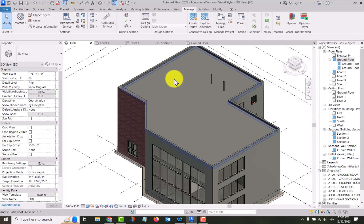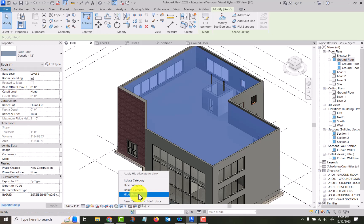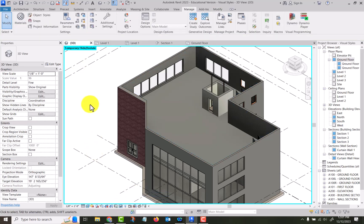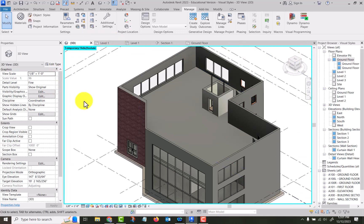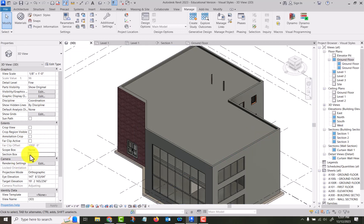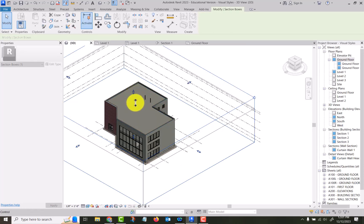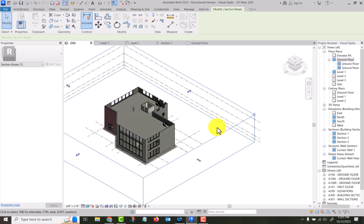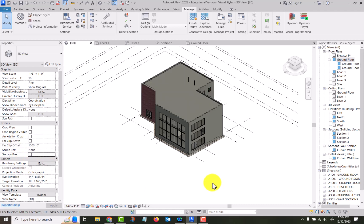A temporary hide — if you just need to hide something to select something below it — click the eyeglasses down here: Temporary Hide. You can hide elements or hide categories, and now it's just temporarily hidden. You can see the cyan box around your window. That's hide and temporary hide. I'll hit Reset. Another way in the 3D view is to use the Section Box — grab the little arrows and pull them down or in from the sides, and you can see inside your 3D model.